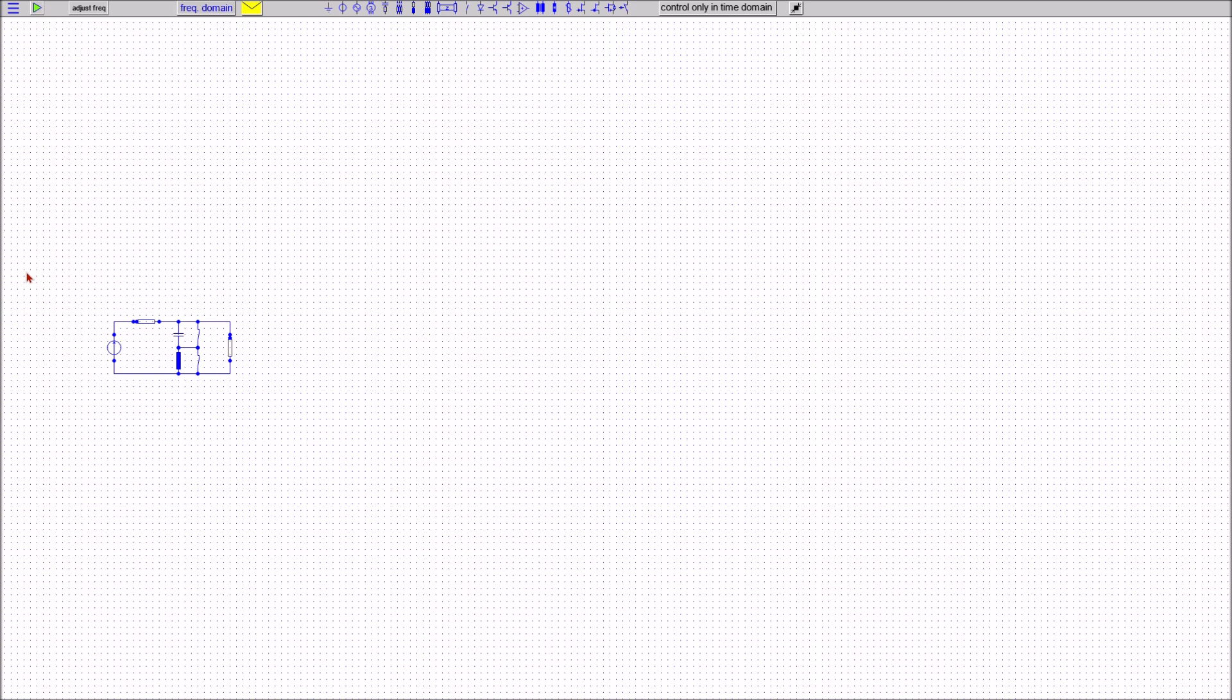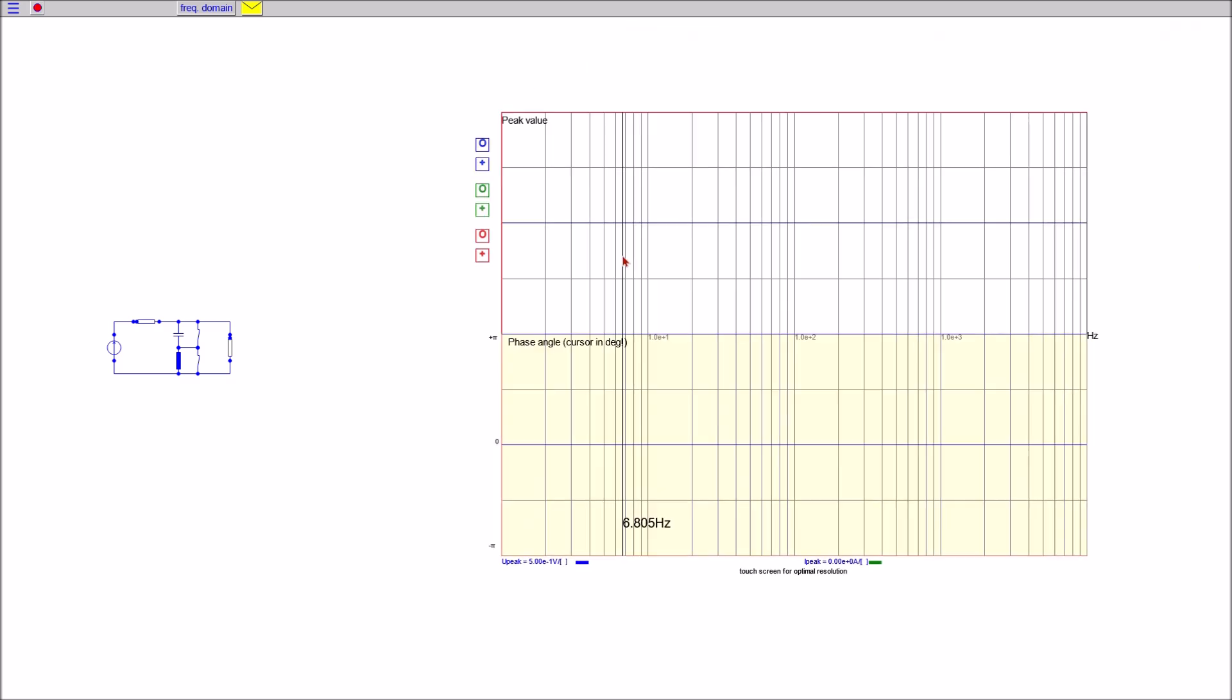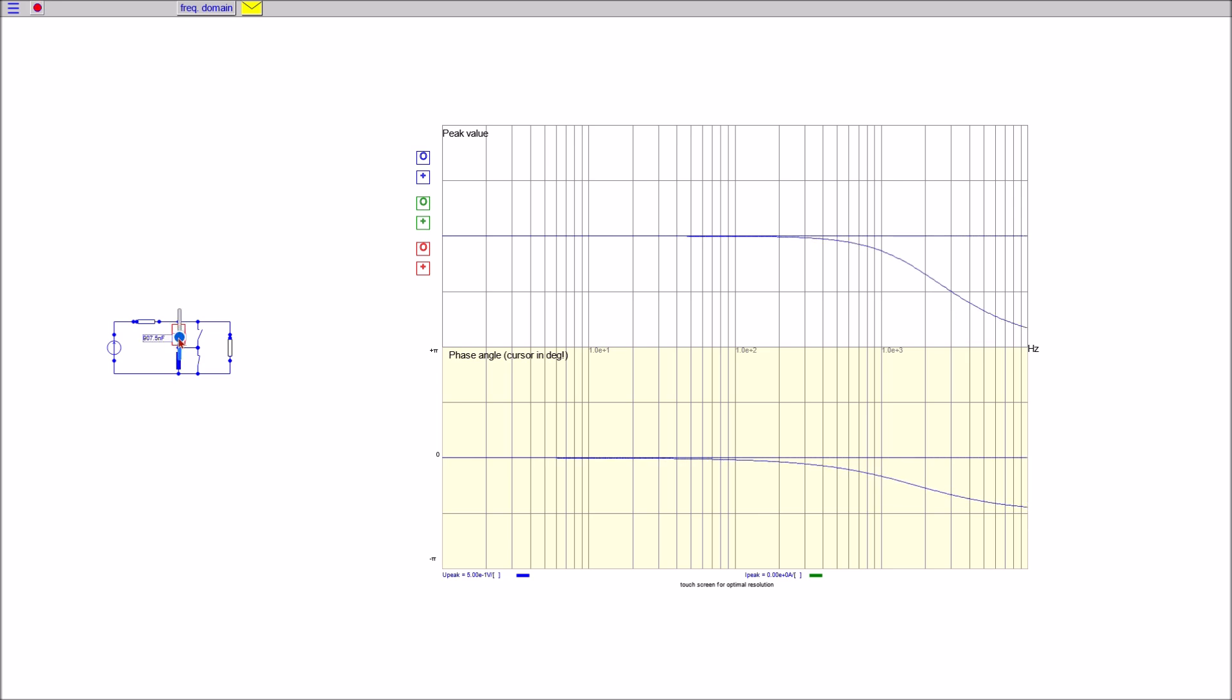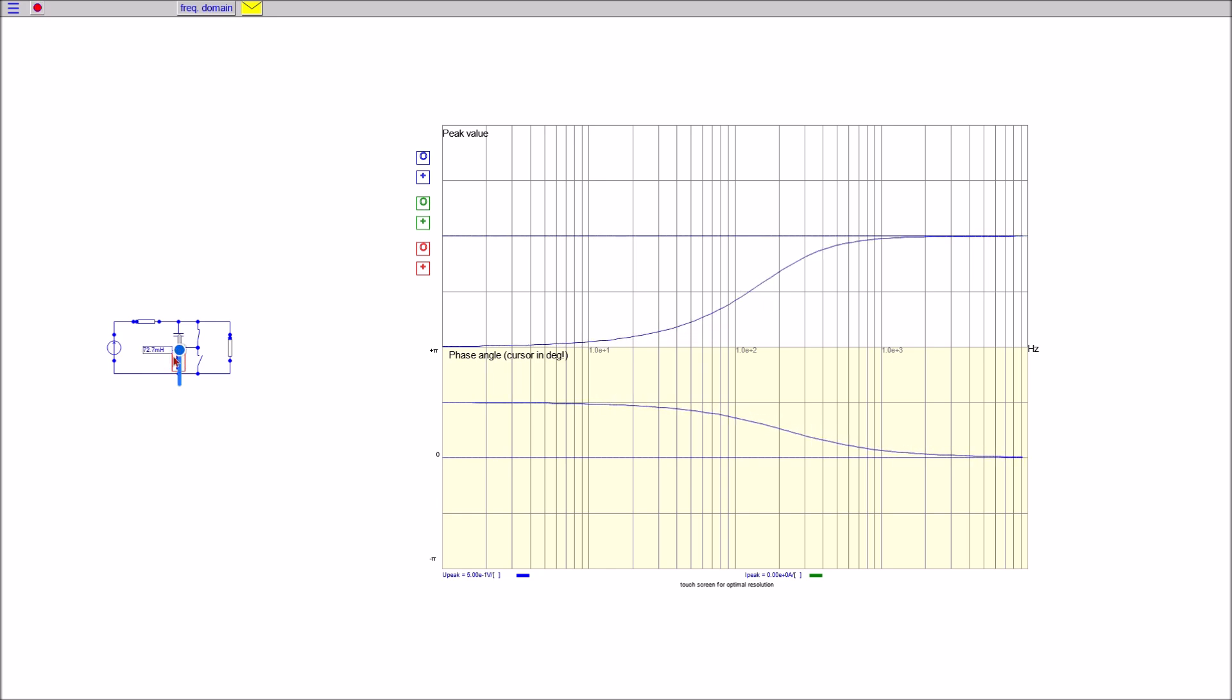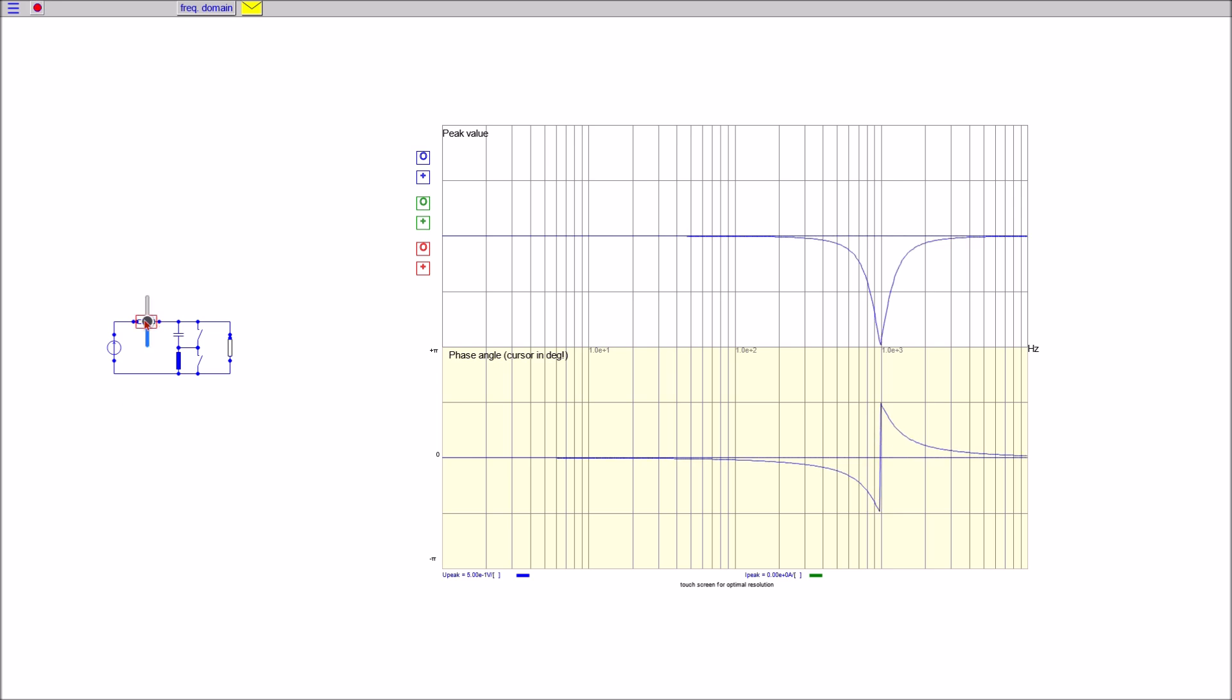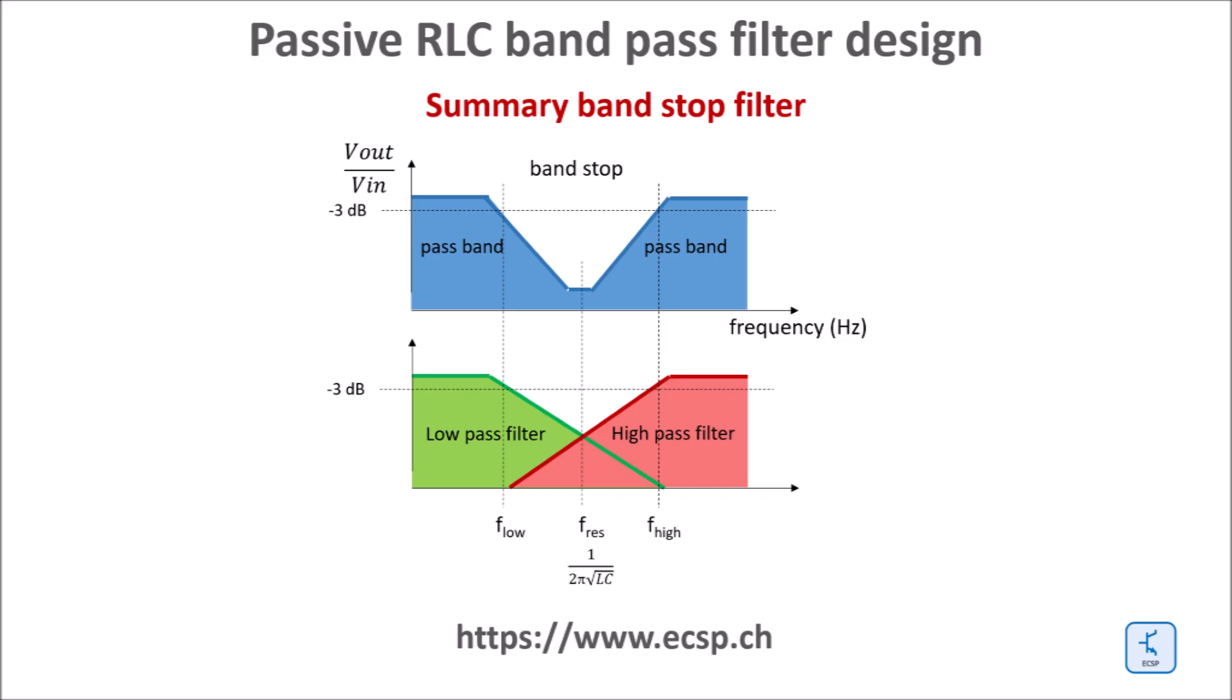When the inductor is shorted the filter acts as a low-pass with 3 dB point to be set close to the stop frequency. For the high-pass tuning the capacitor is shorted and the high-pass 3 dB point is set close to the stop frequency as well. Then both switches are opened or removed and as a result one gets the band stop filter. Both L or C can be fine-tuned to the target stop frequency and the bandwidth can be adjusted by varying the source resistance. In case of a fixed source resistance the bandwidth must be tuned by L and C as well.